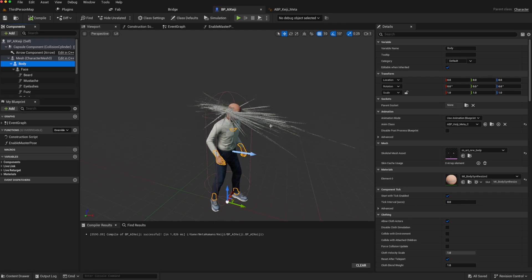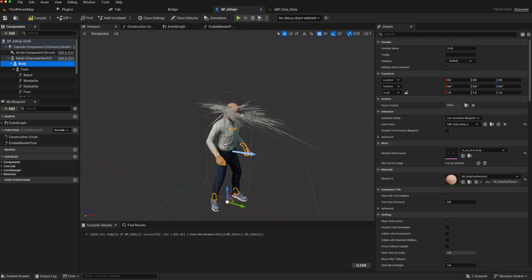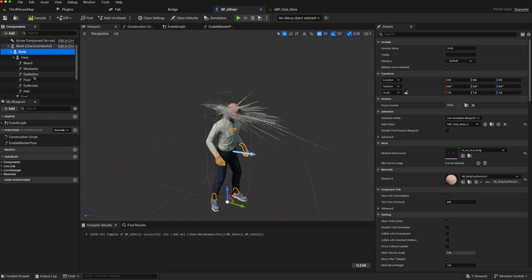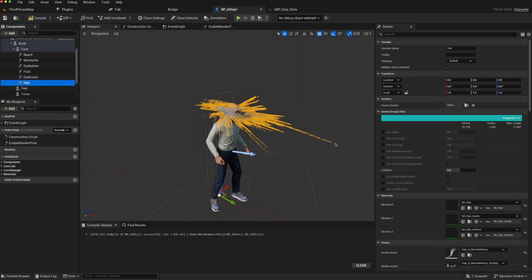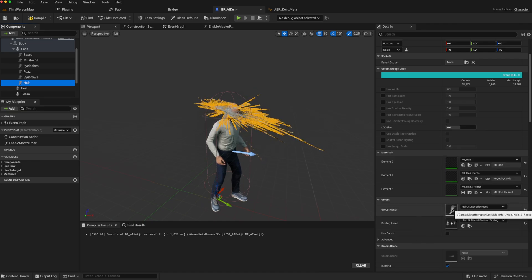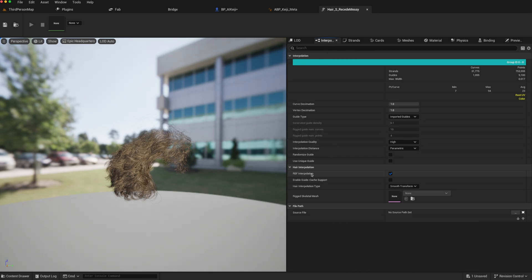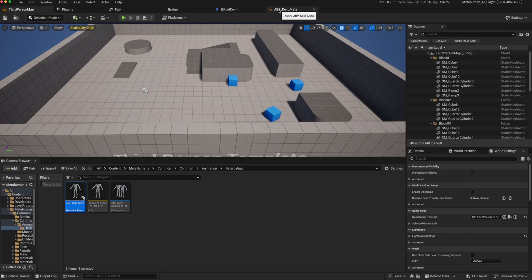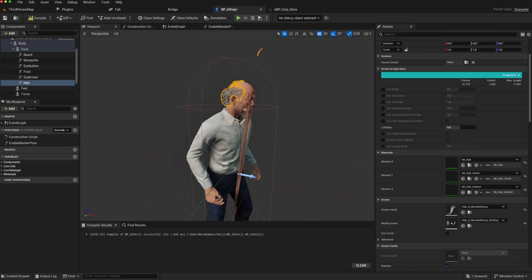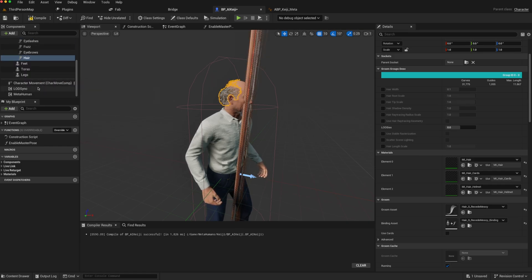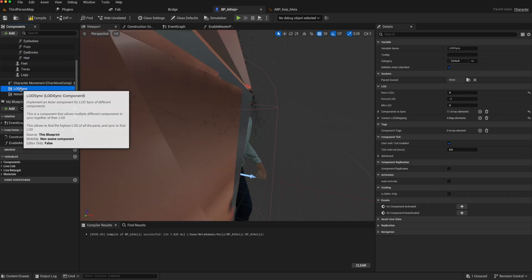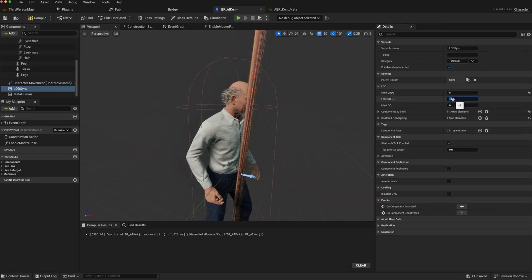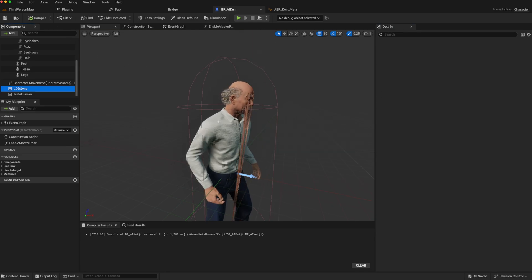But the first thing you notice is that there are some issues, and this is one of the problems that you might come across. The issue here is that the hair is being stretched, and this is a common problem. So the first thing we'll do is we'll actually go to the hair, so under face, there is hair. And then in the details panel, we'll look for the groom asset, and we can just double-click on that. Then we can go to the interpolation and turn off RBF interpolation. Save that. So that might fix some of the problems. Some of that stretching is now gone. However, you still notice that there are more artifacts going on. The other issue can sometimes be to do with the LODs. So go to the LOD sync component, and under LOD forced, either set this to zero or one. I'll choose one. That will fix some issues.